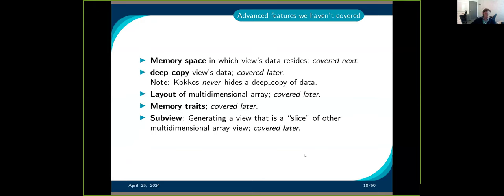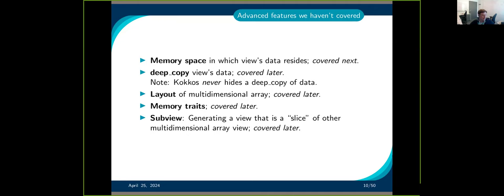Let's quickly recap the basics of the view, then move on. Next we'll talk about memory space — where the data resides — the deep copy, which is how we move data around, and the layout. There are also memory traits and some views that we won't cover today.